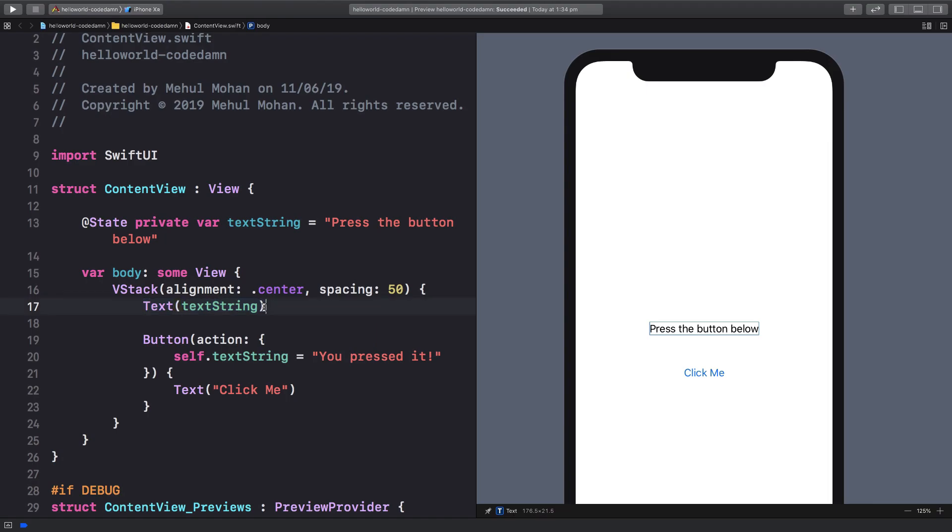I've got a button with an action which changes this text string which is a state variable remember. So when I go ahead and click on this button, you see we get you pressed it and it kind of looks compressed.